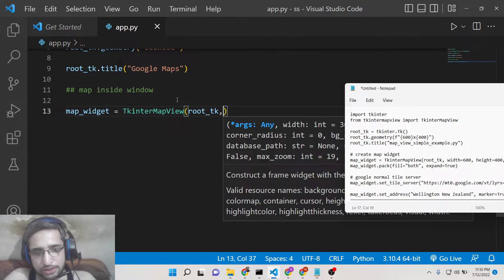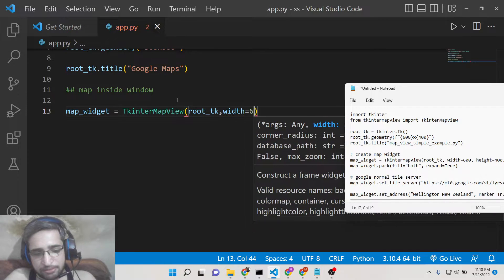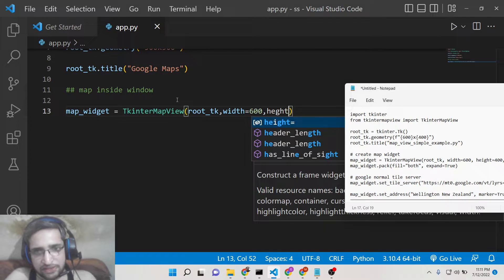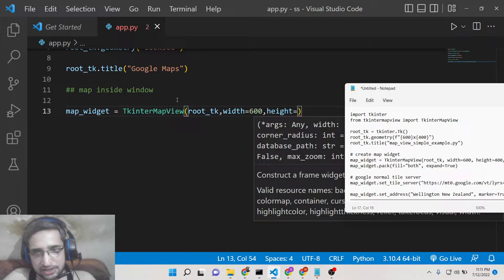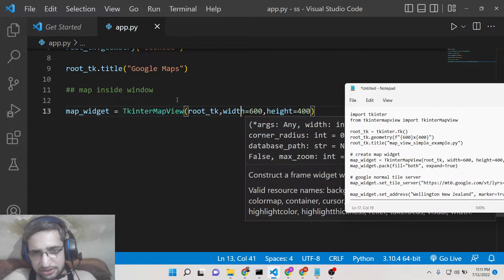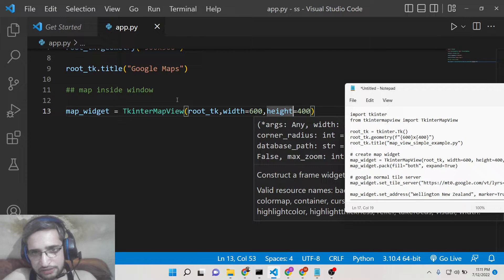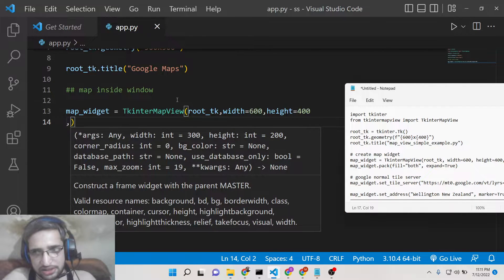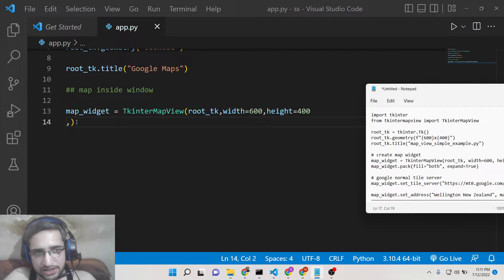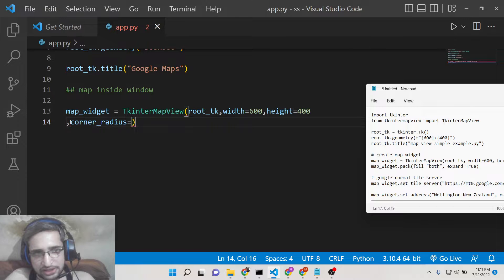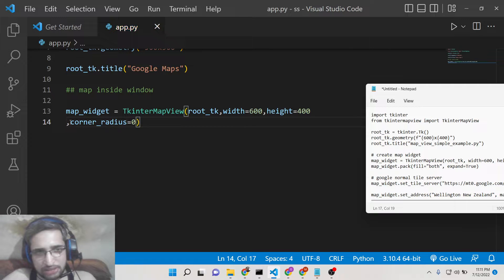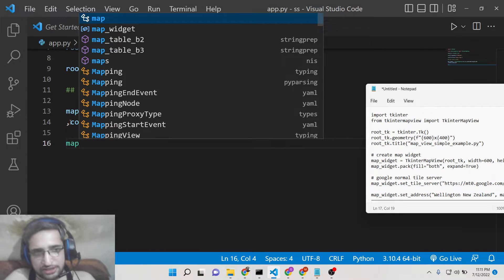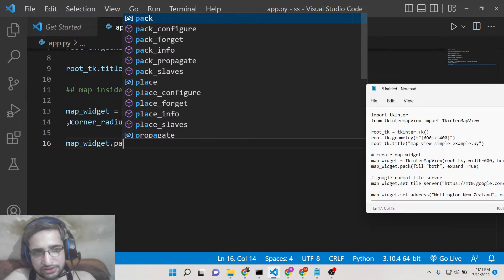So we will now use Tkinter map view and here we need to display it inside our root window. Put a comma and this is the width of the map. This is 600 and the second one is height. You can control all these parameters. This is the width of the map. This is the height of the map. The third parameter is the corner radius. You can also control the corner radius as well. This time I will just give it 0.